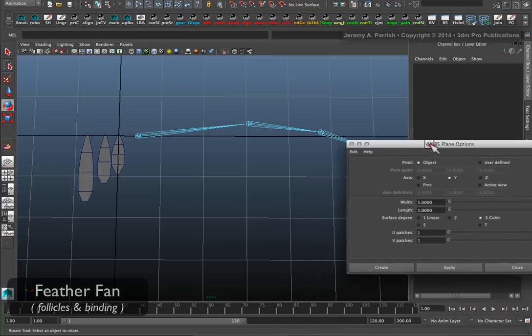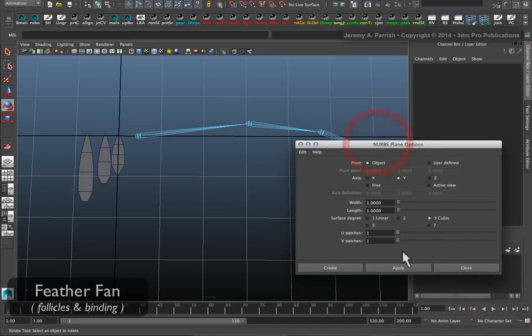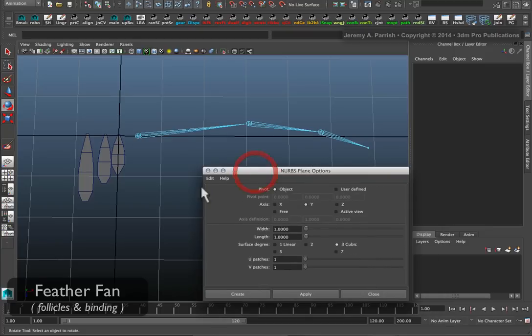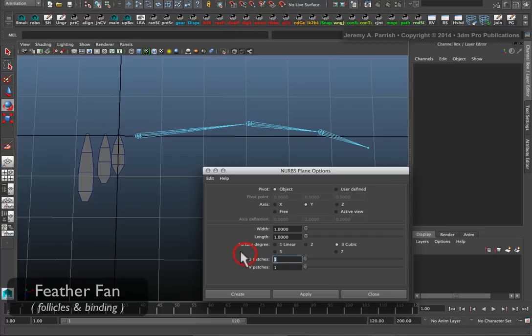In this case, the UVs basically run along the X and Y axes. Usually the U corresponds to the X.